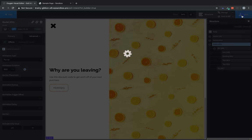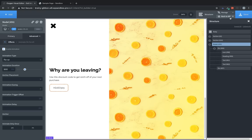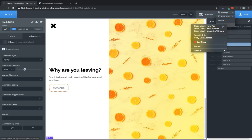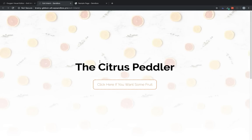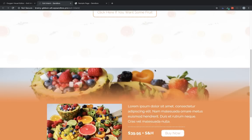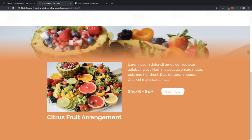So there's an exit intent modal. Now let's take a look on the front end and make sure everything works like we expect it to. So we'll save that. And let's jump over to the front end. Here we are on our product page. It says, you know, click here if you want some fruit. We're going to scroll down.